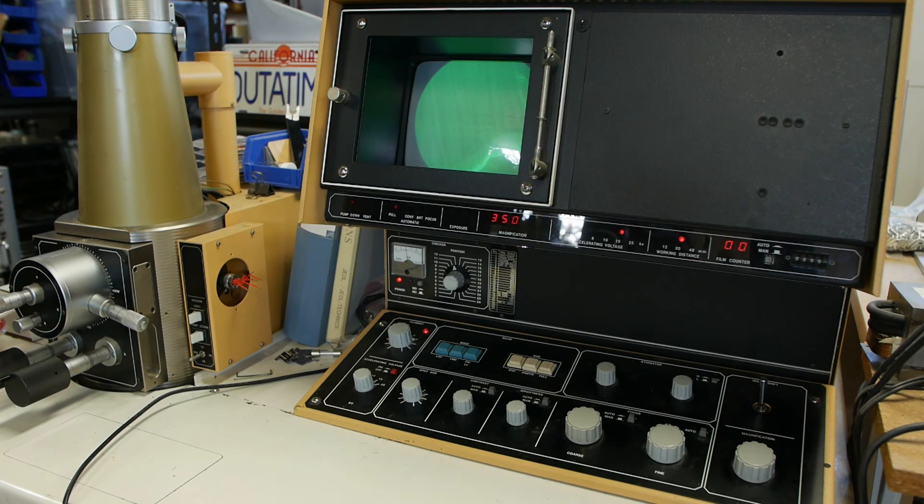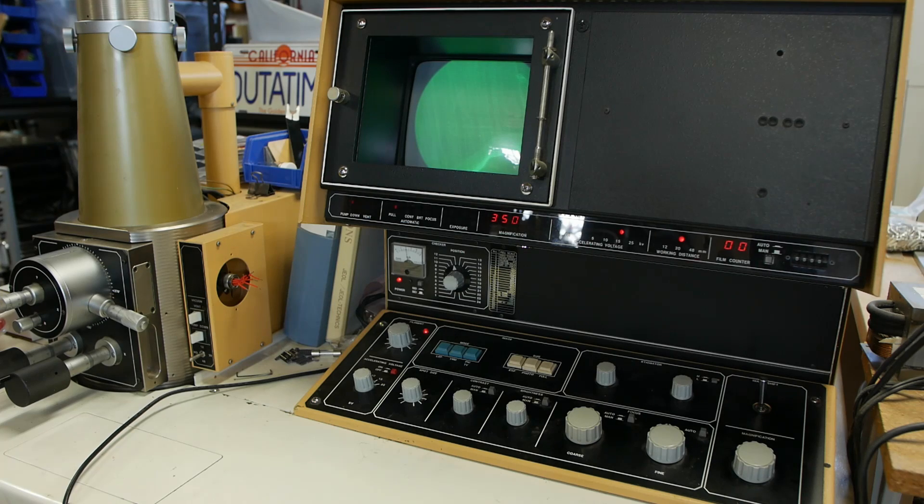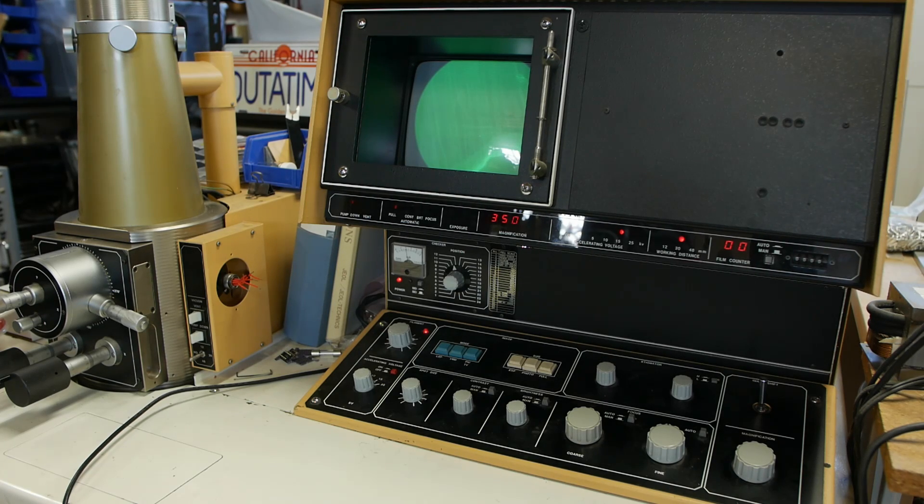motors on all of the axes, and autofocus control are all already there. So basically it would just be a software exercise.